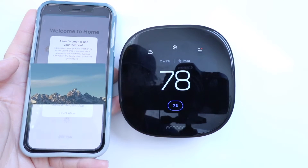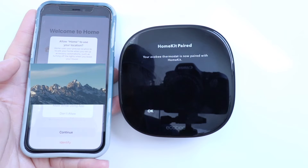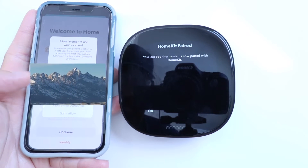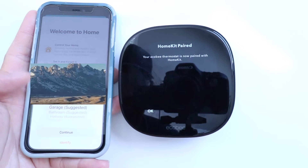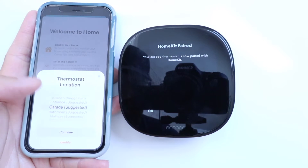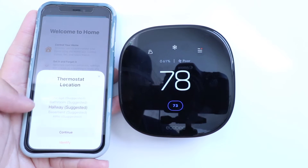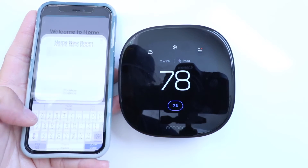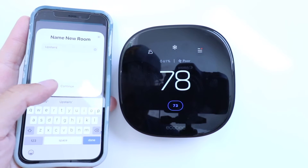Connecting to thermostat. It says allow Home to use your location. We're going to click Allow While Using the App. Now we need to choose a thermostat location, so we're going to create a new room. We'll call this one Upstairs and click Continue.